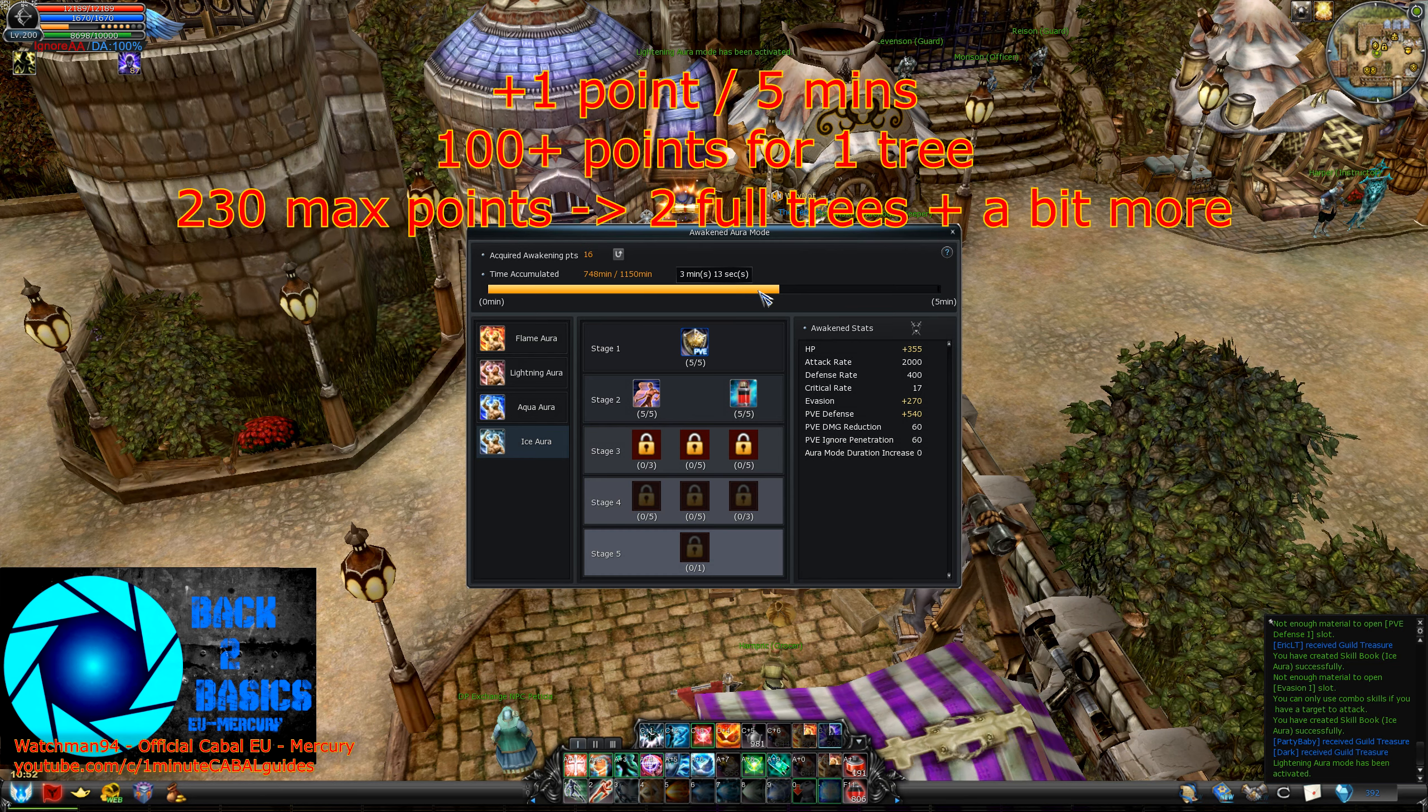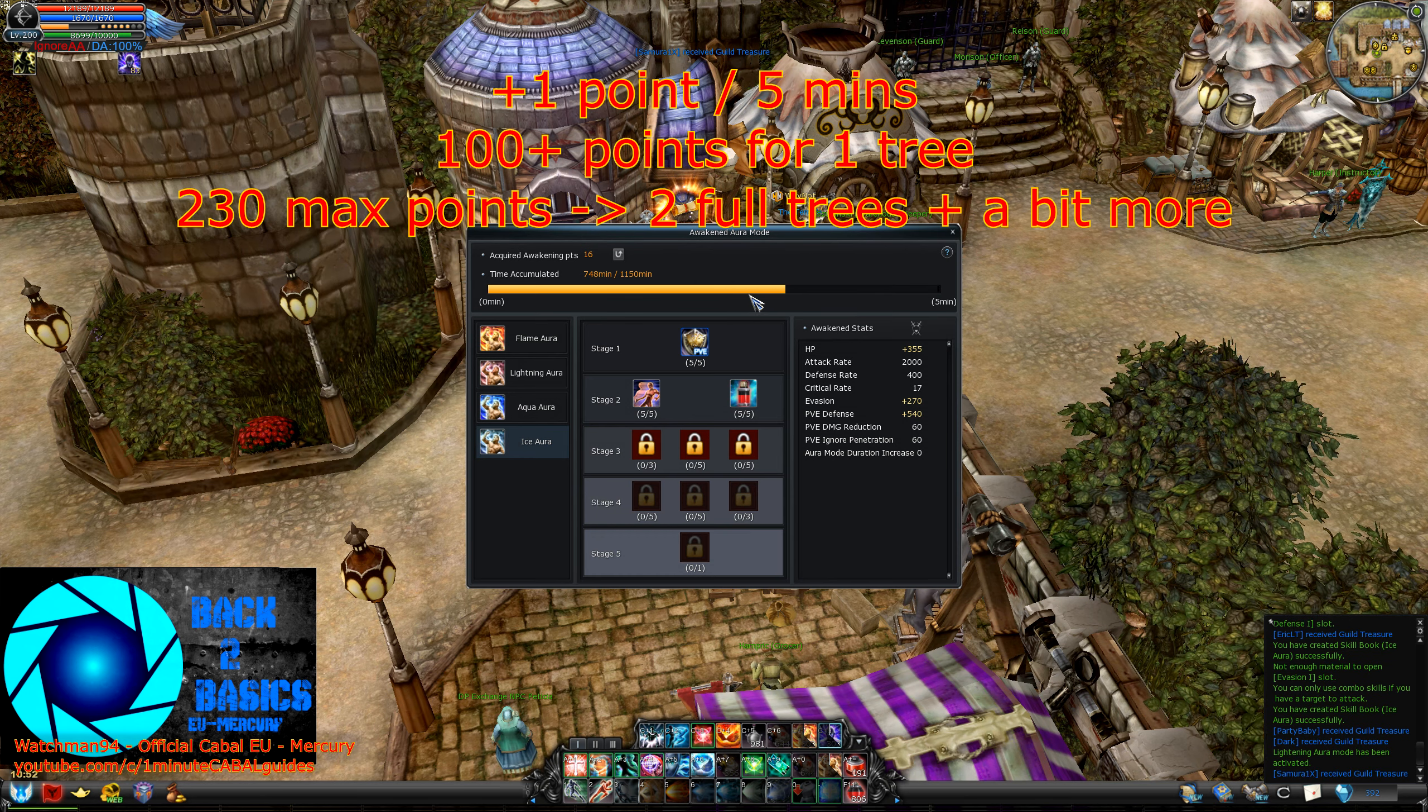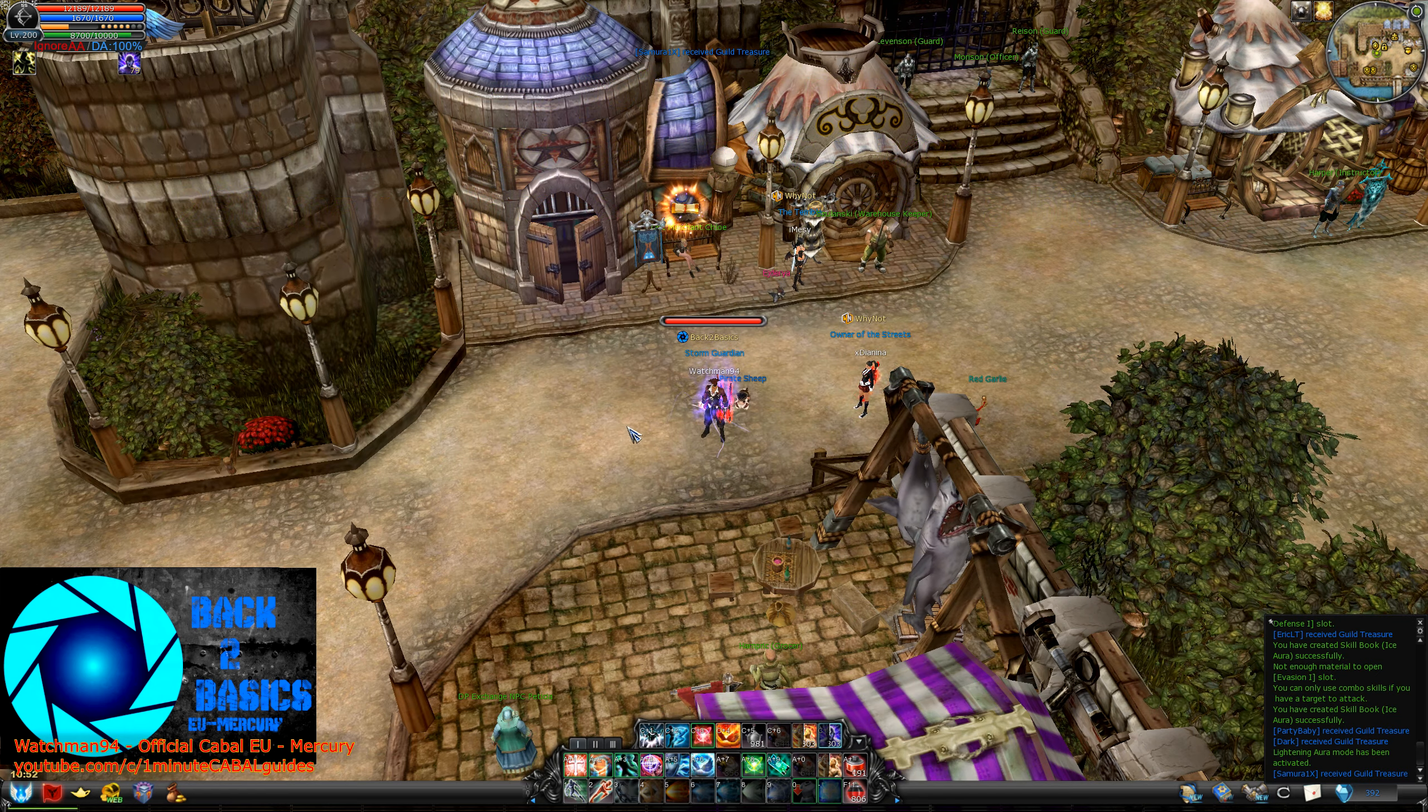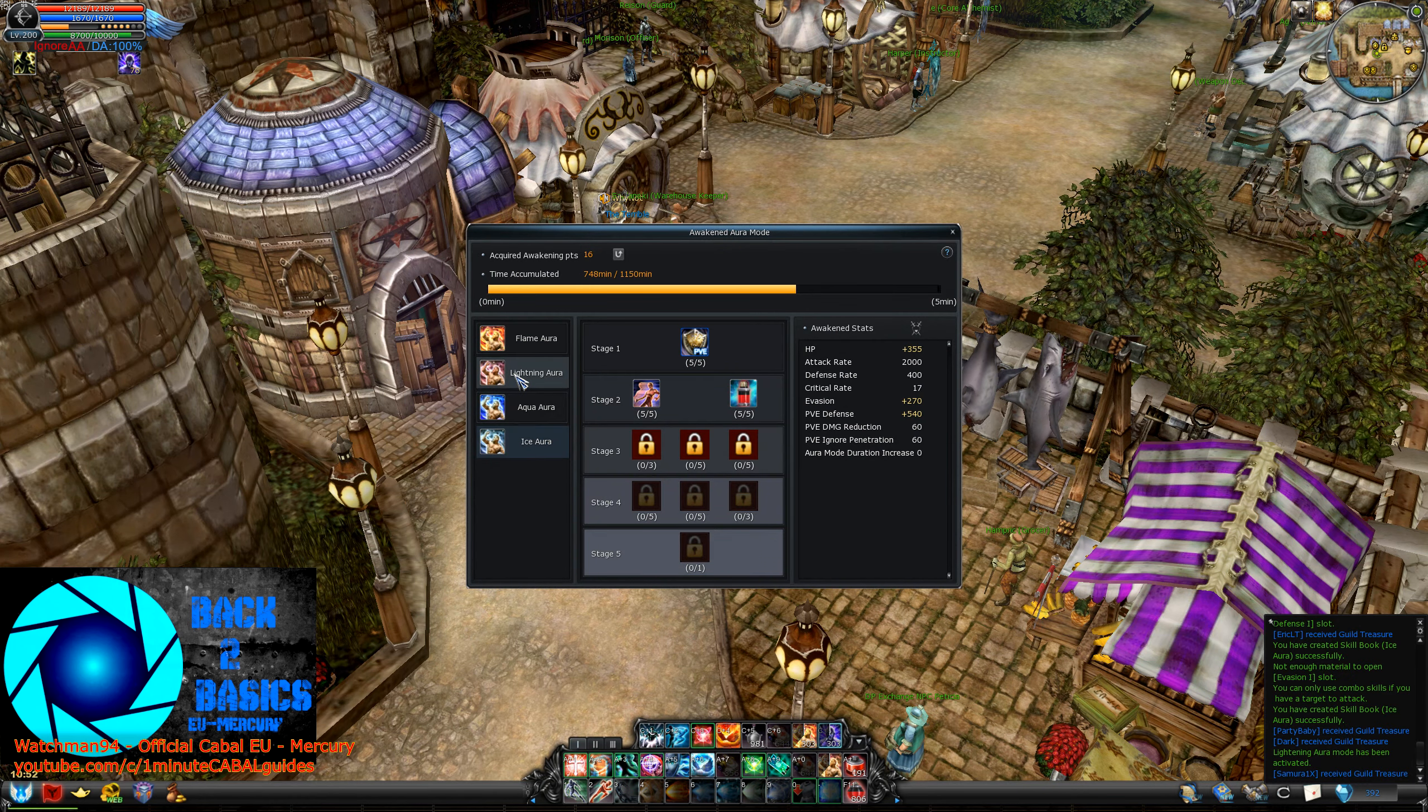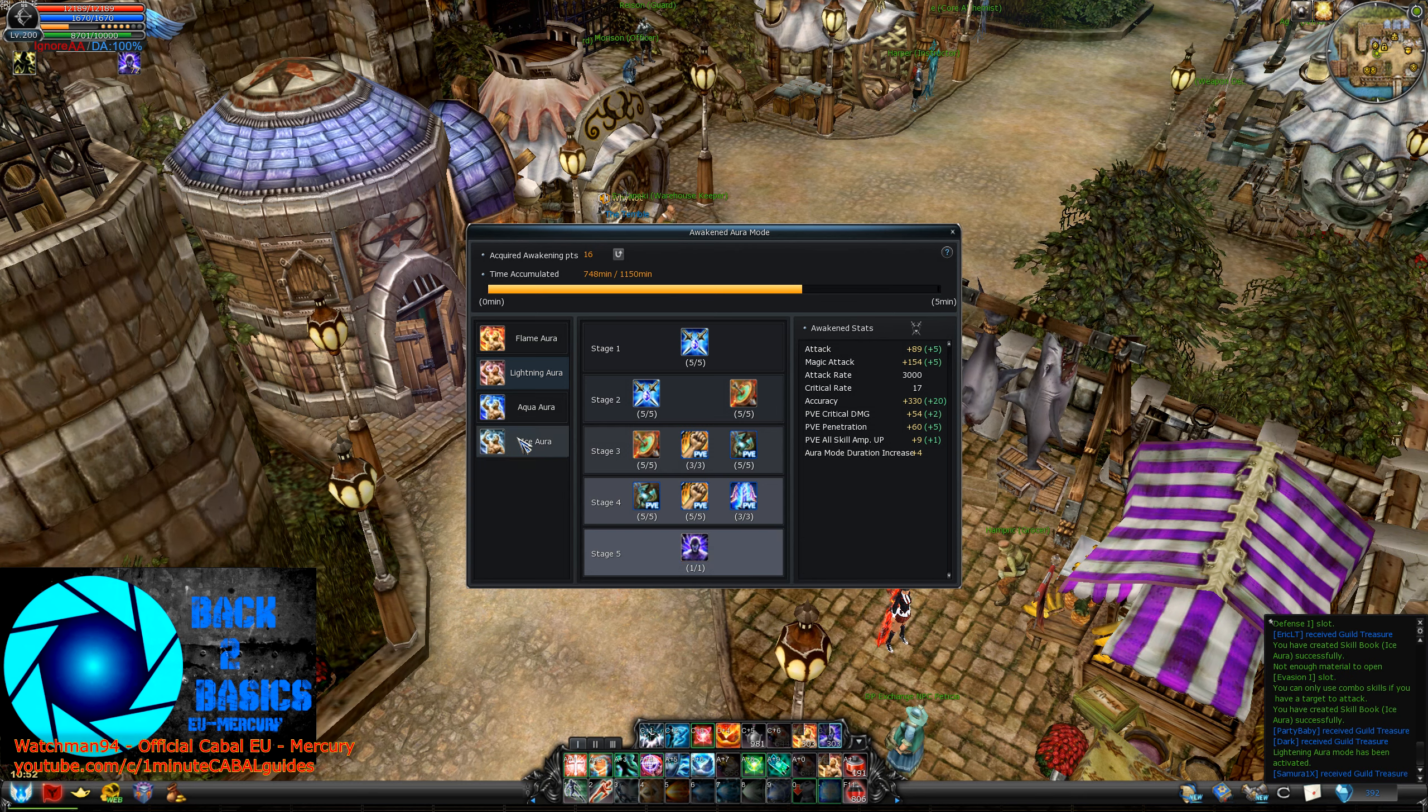You need more than 100 points to max out 1 skill tree. So this means you can max out 2 of them entirely, and you'll have a few leftover points to put on something else. If you look at a skill you can see the benefits when it's maxed out, but I've got some good news for you.